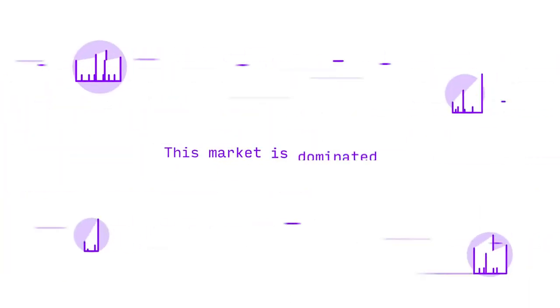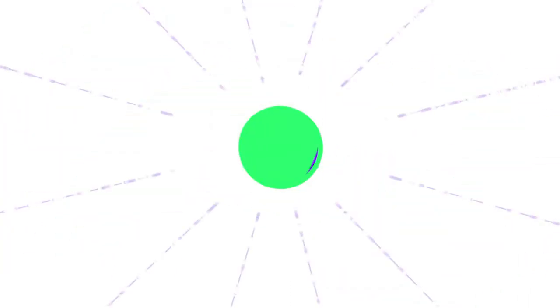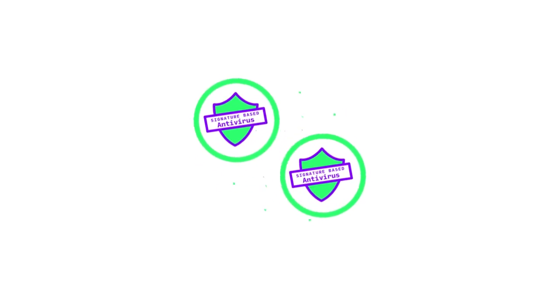This market is dominated by a handful of large companies. These companies sell their same package to everyone and produce mostly overlapping coverage, often optimizing for the middle of the threat landscape.